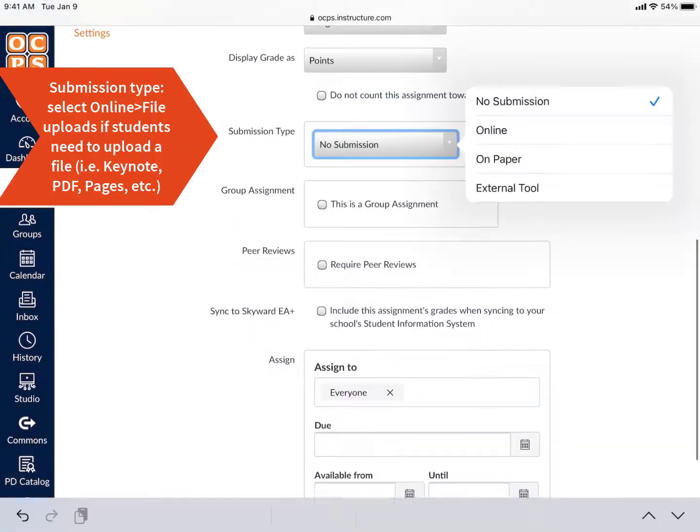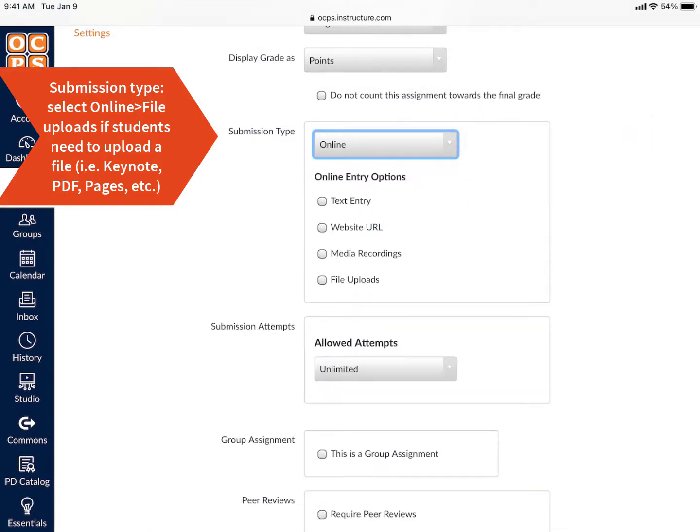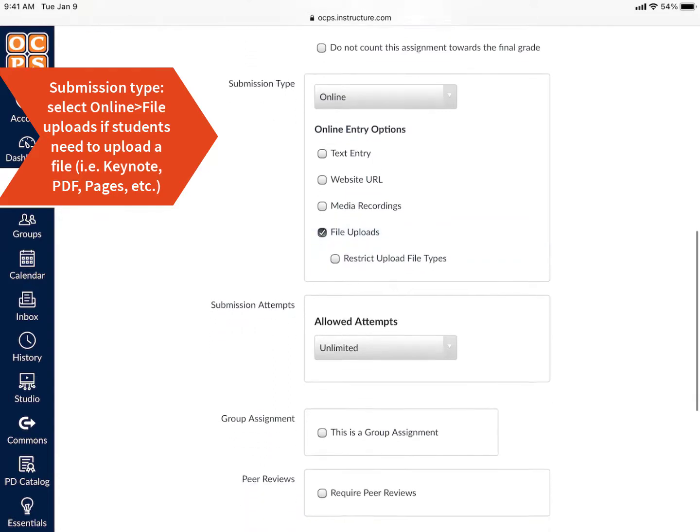I'm choosing Online Submission for this assignment, and then File Upload. That's because students will upload a Keynote file after they edit my assignment.